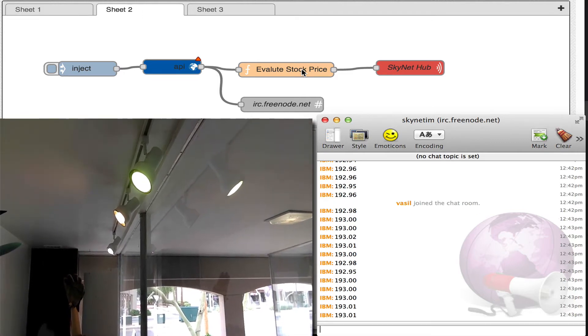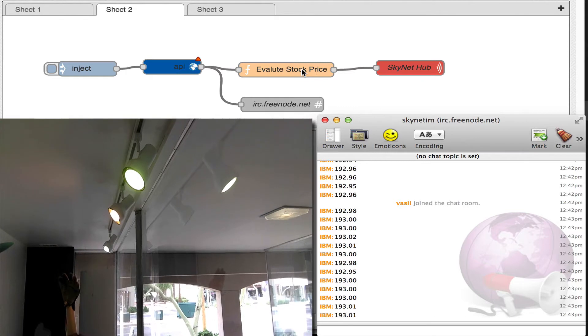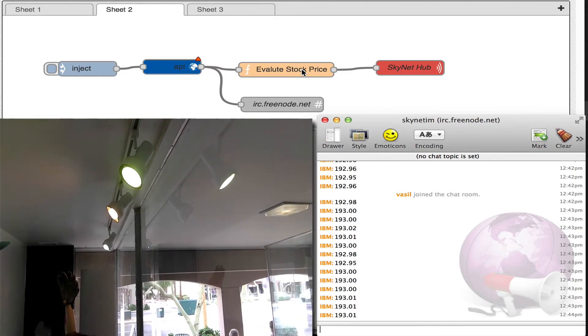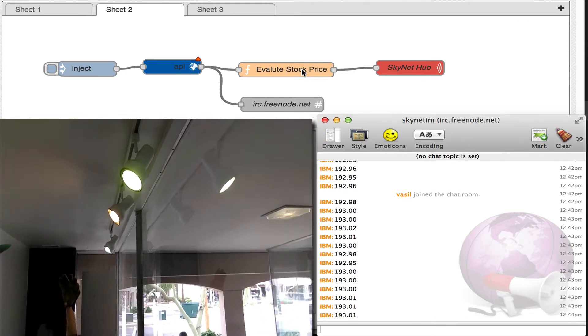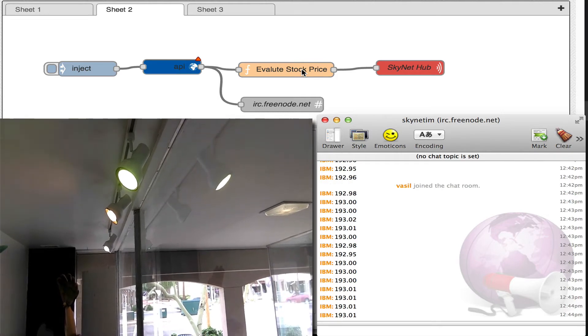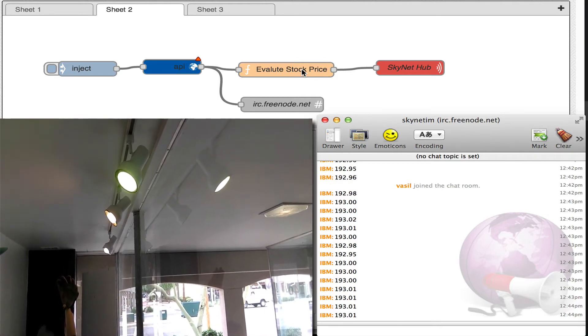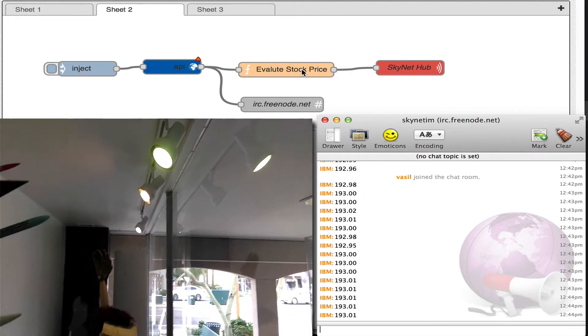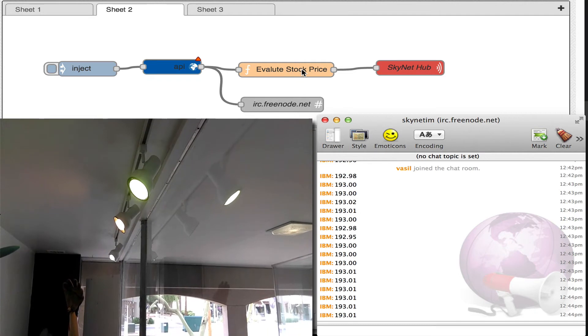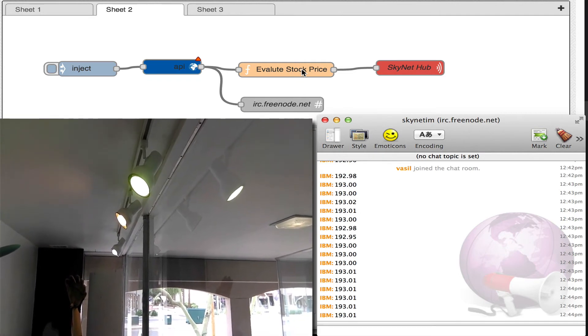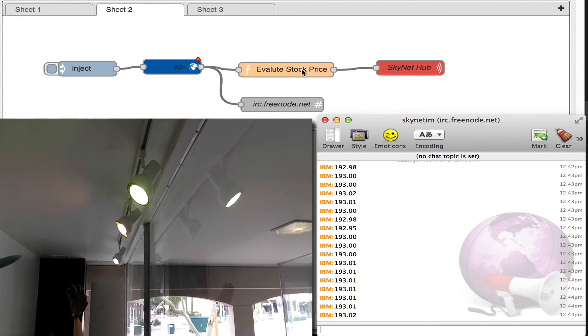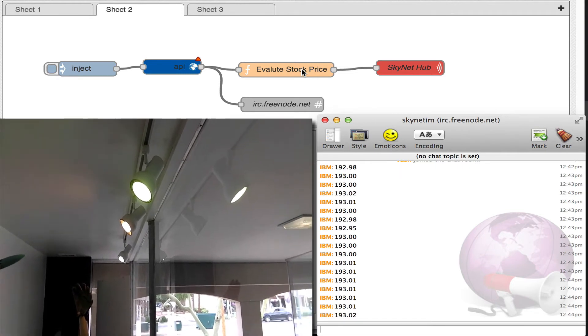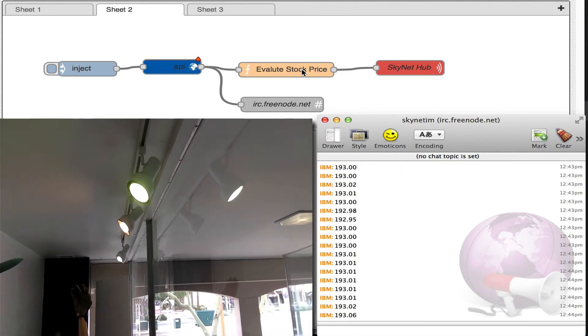So keep in mind we're doing this every five seconds, so it'd probably be more effective if we stretched this out. But here, let's see. It looks like it's consistent at 193.01. Let's see.